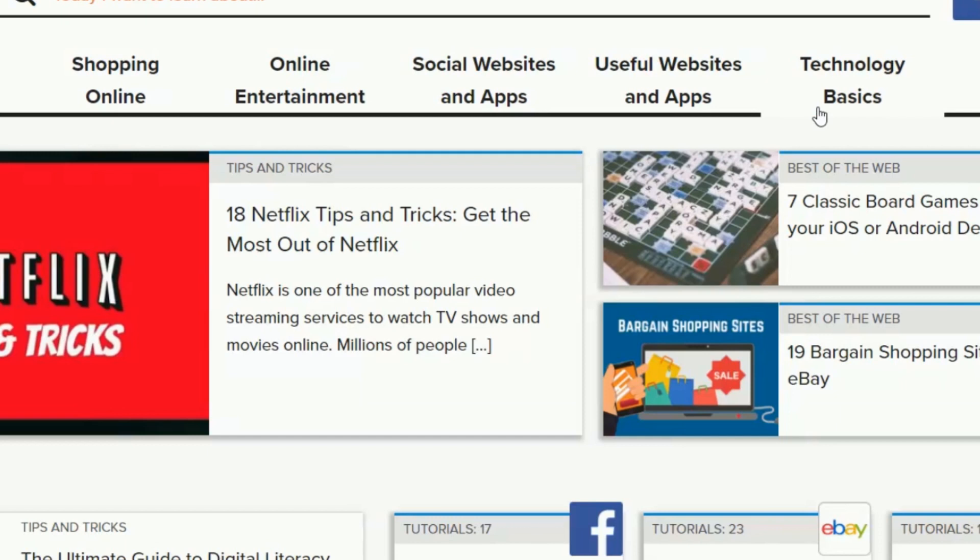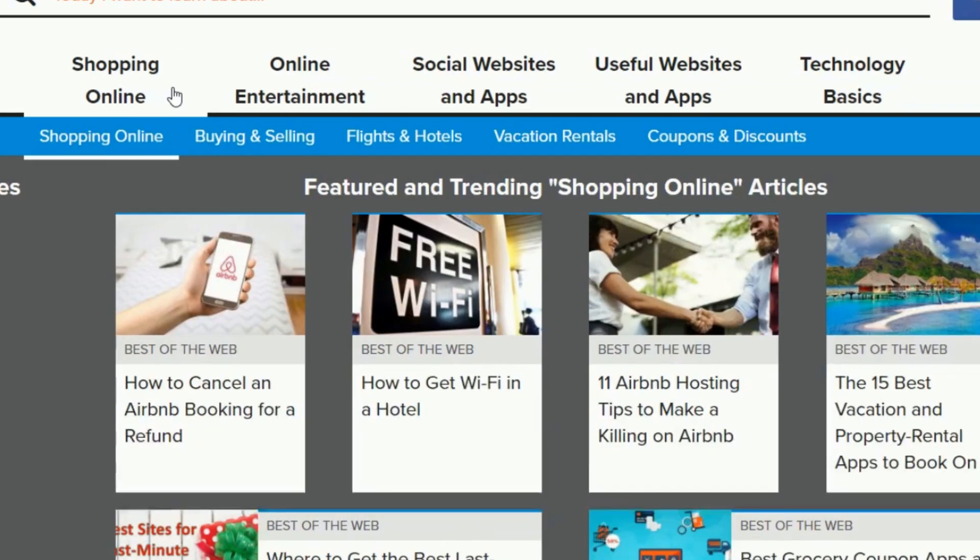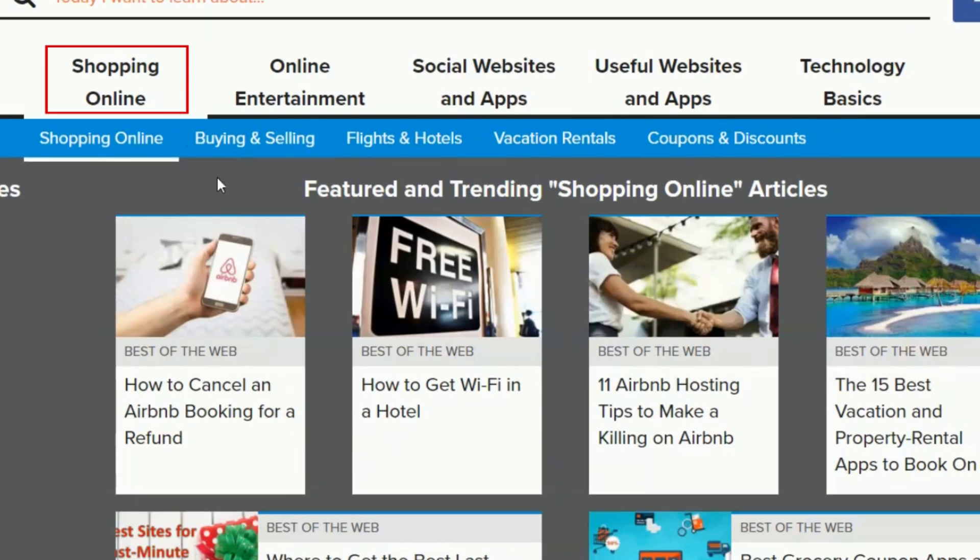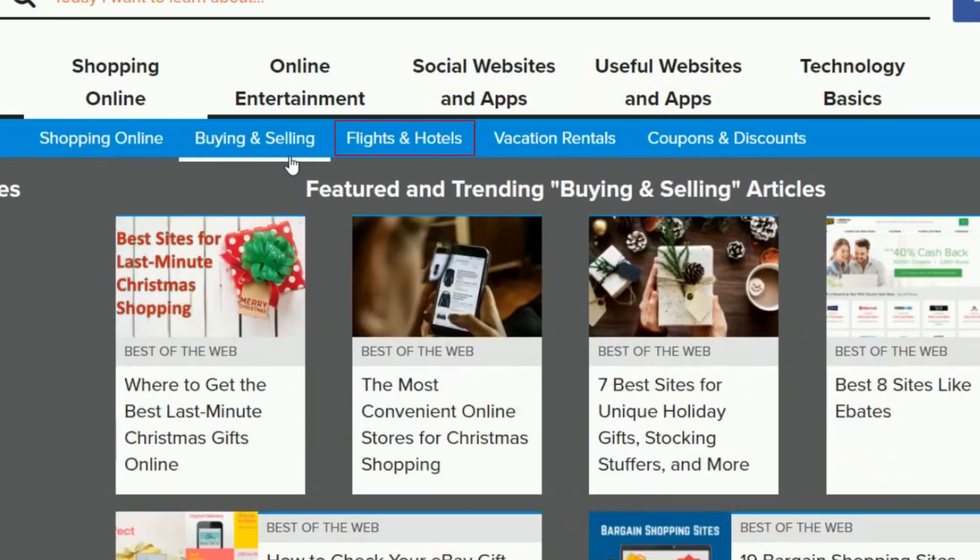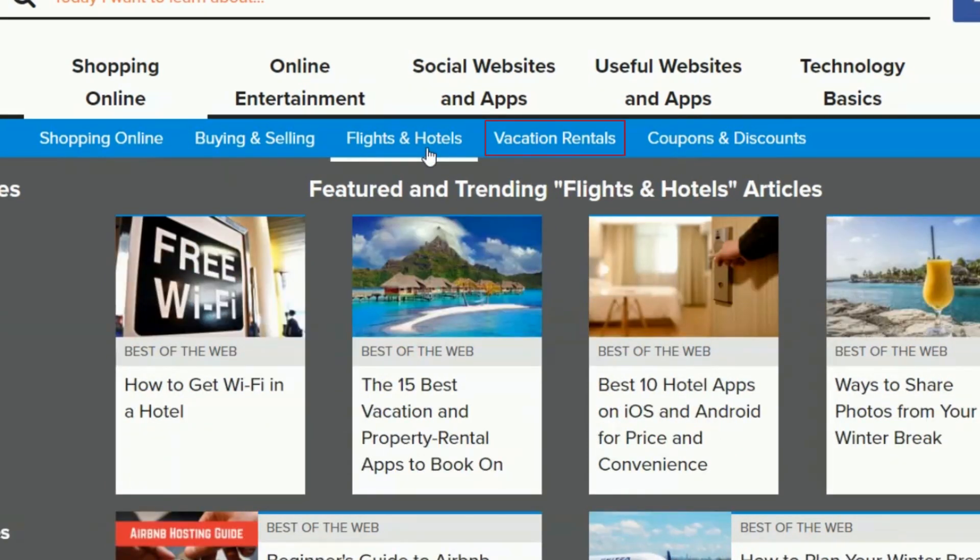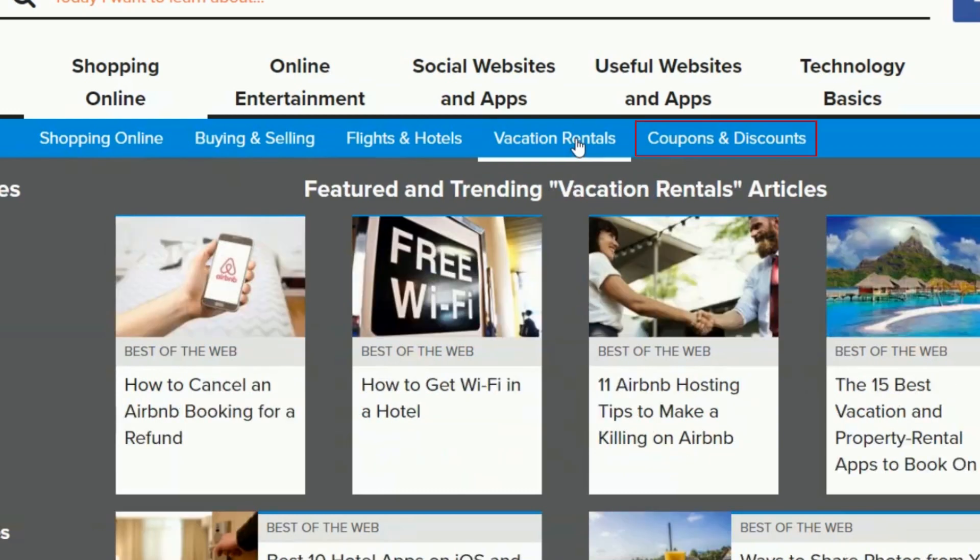Each of these categories has four subcategories that you can easily access in the menu that appears when you click on one of the main categories. For example, the shopping category has subcategories like buying and selling, flights and hotels, vacation rentals, and discount shopping.